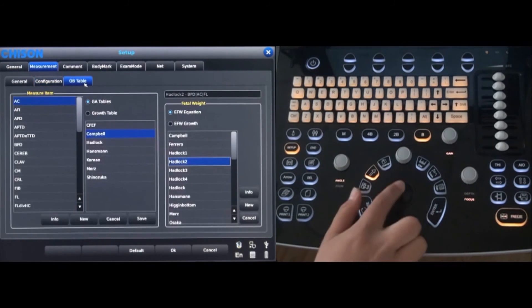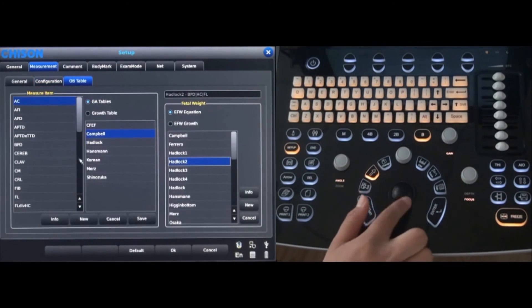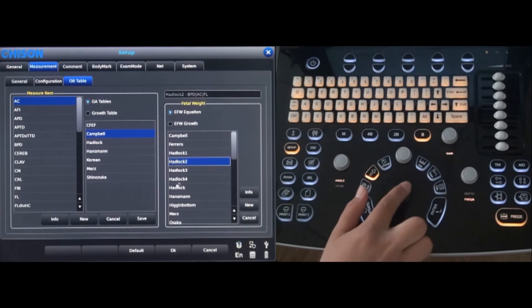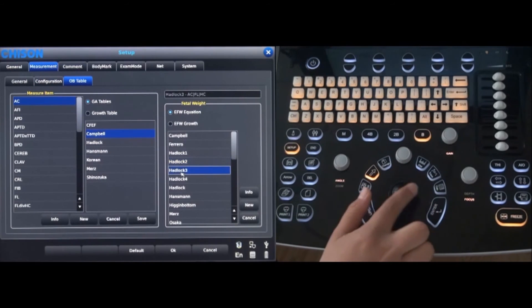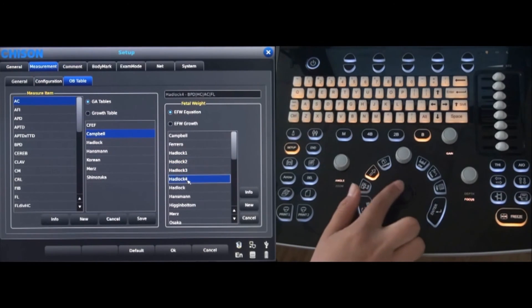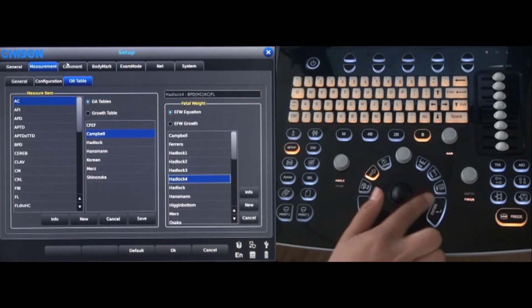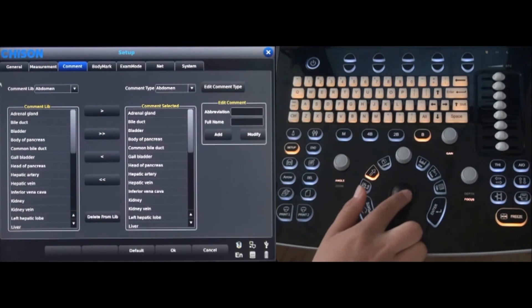The OB table tab has many options, even fetal weight. Select the comment tab and the comment library can be set up.